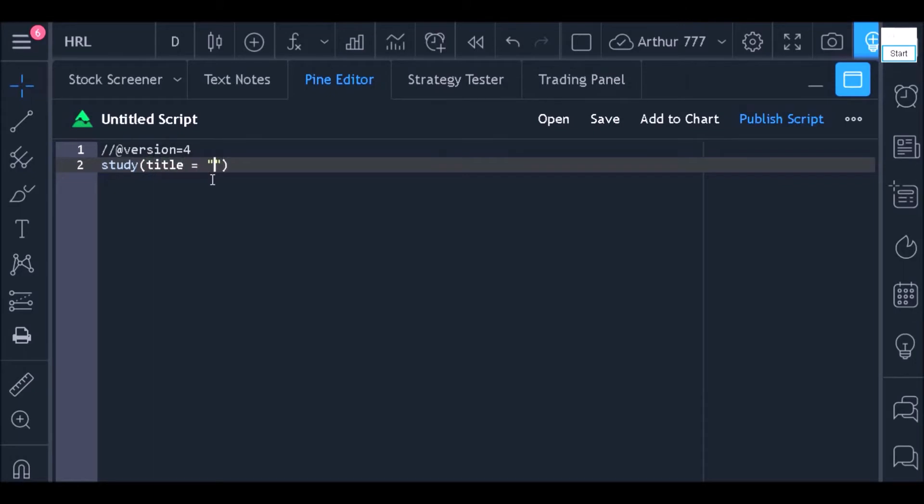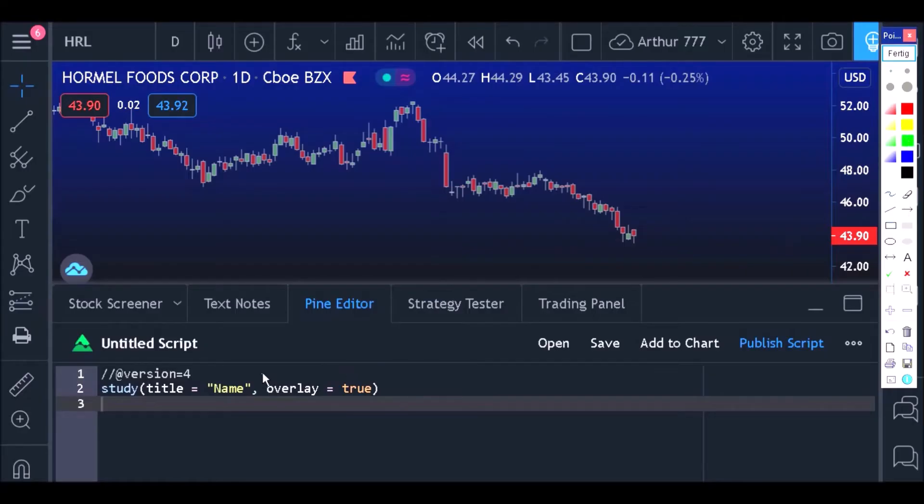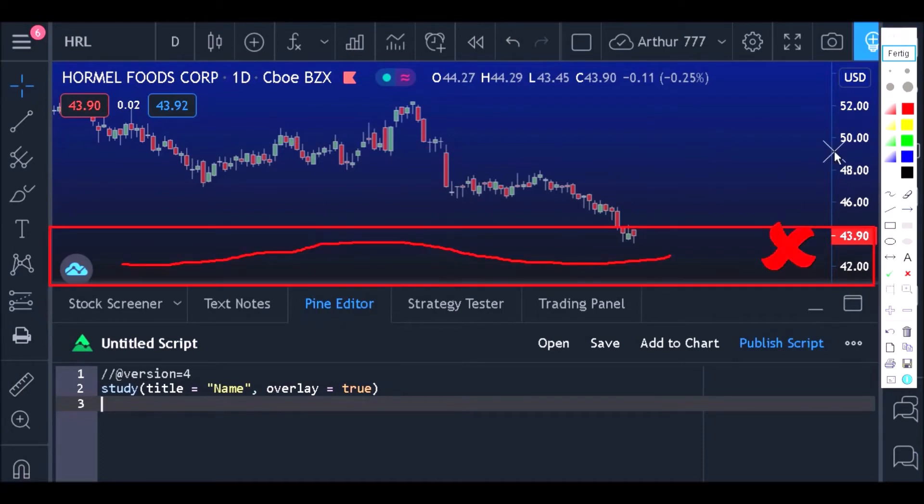I will define the code name and the overlay. In this case, the overlay must be equal to true as we will want to plot the moving average along with the price chart and not in a separate window.